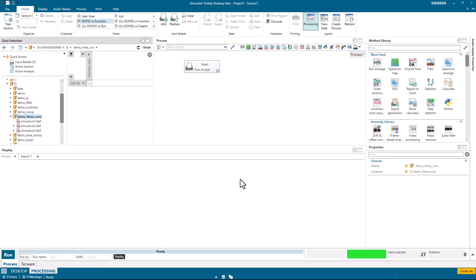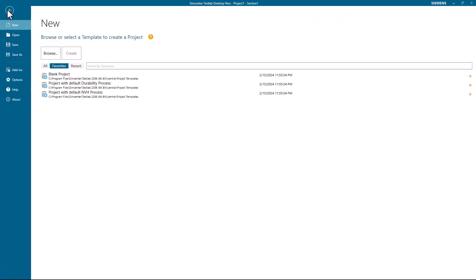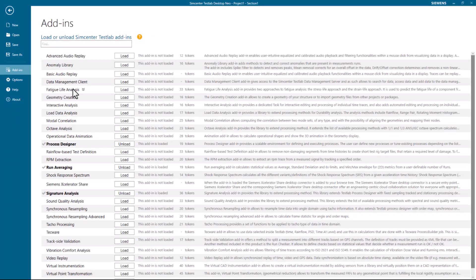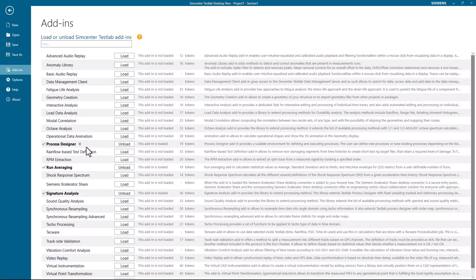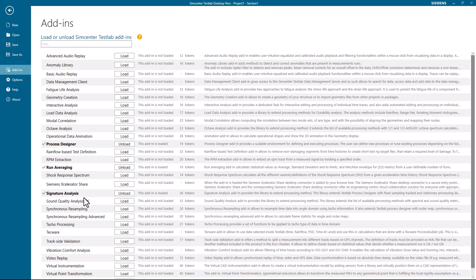One of the first things you would need to do in order to calculate orders, overall levels, and do statistics between runs is go to File, Add-ins, and turn on three add-ins: Process Designer, Run Averaging, and Signature Analysis.